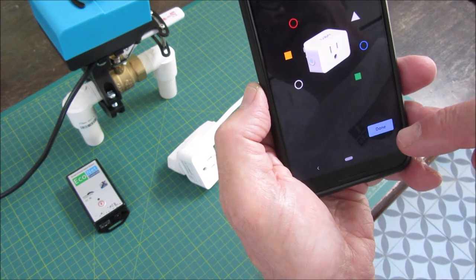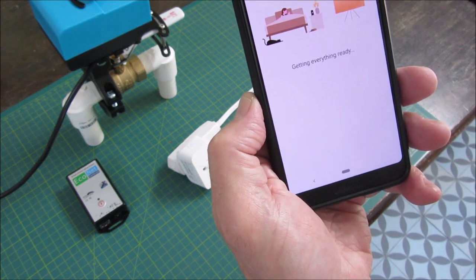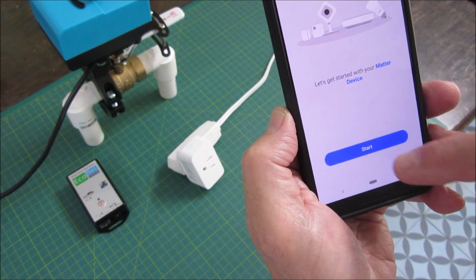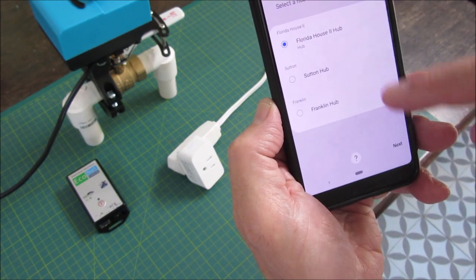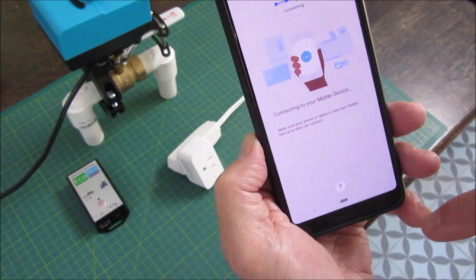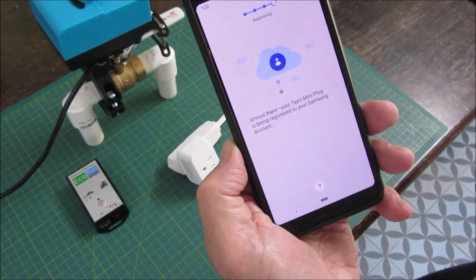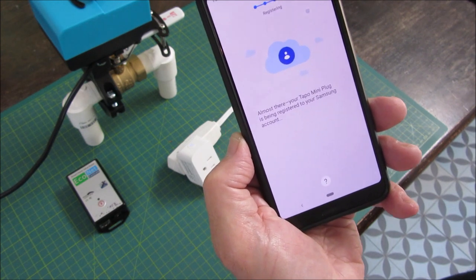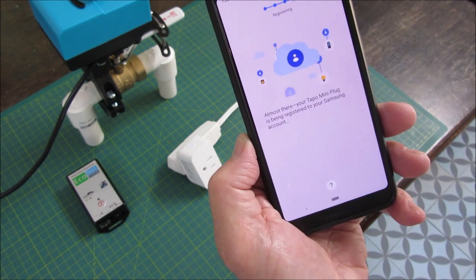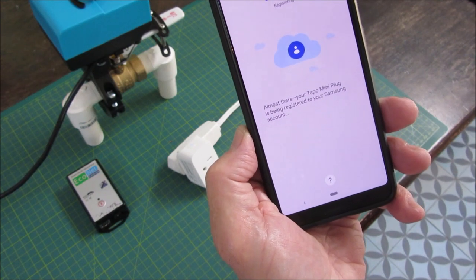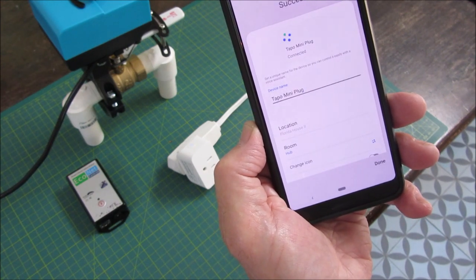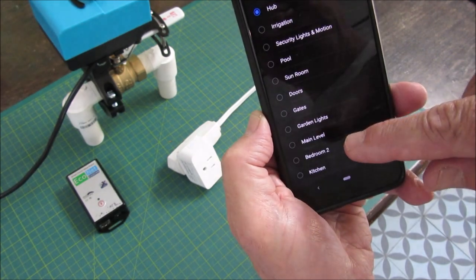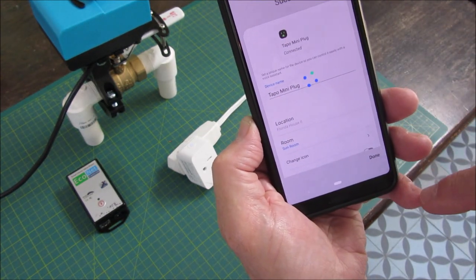It gives me the option that says it's done. It wants me to select a hub, I want my Florida hub. I think we're good getting to this screen. That's a good sign. That's what happened before. It says it's registering to my Samsung account. Done. Let's put it in the sunroom and then we can go find it.